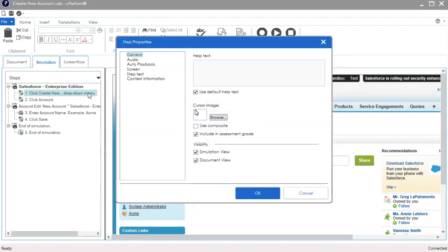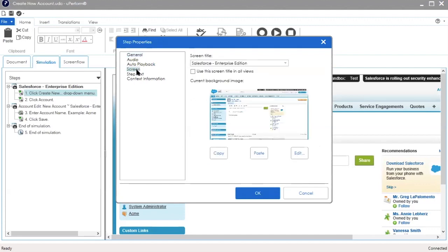This opens the step properties window. On the left-hand side, click Screen. In the screen properties, the screen title and the current background image can be modified.